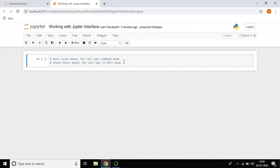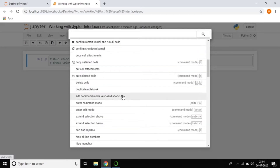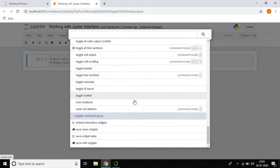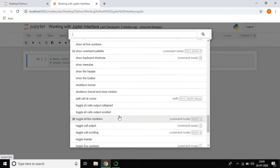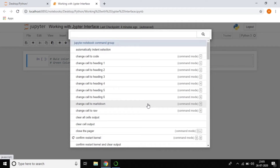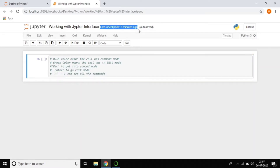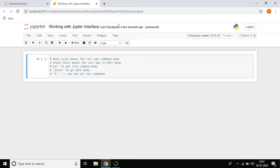If you press P in Command Mode, you can search all available shortcuts and commands — it's like a command palette showing a list of all commands. Shortcuts are very important while working with Python. Also, Ctrl+S saves the file — observe that the checkpoint time updates. The checkpoint records the last saved state.